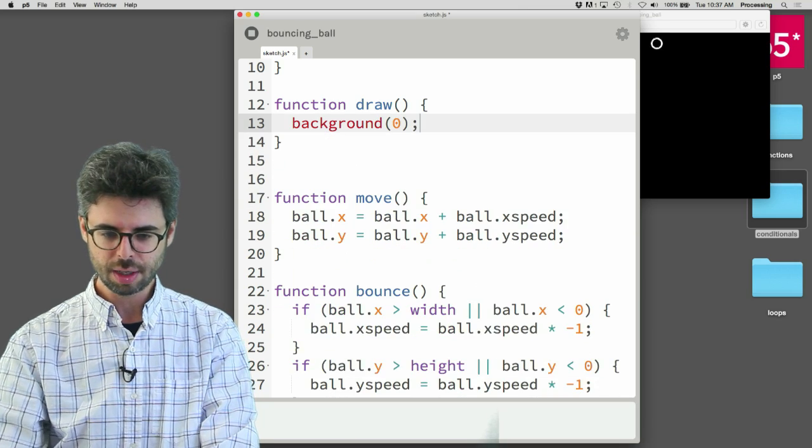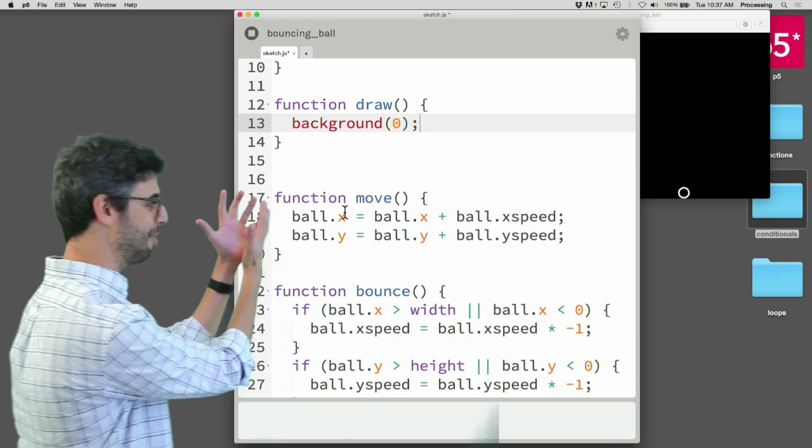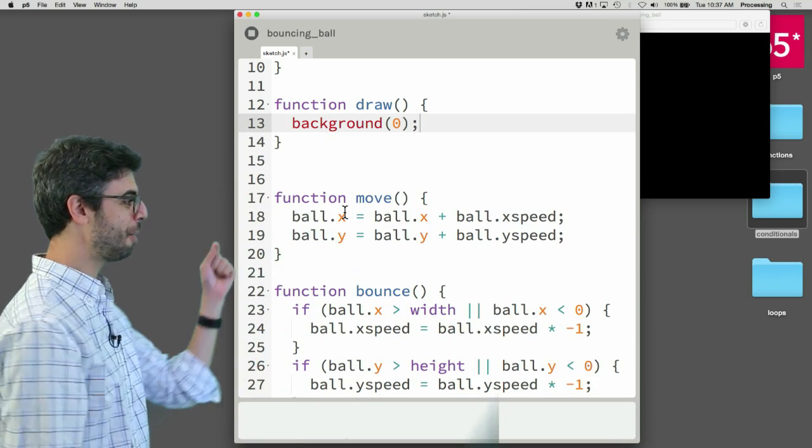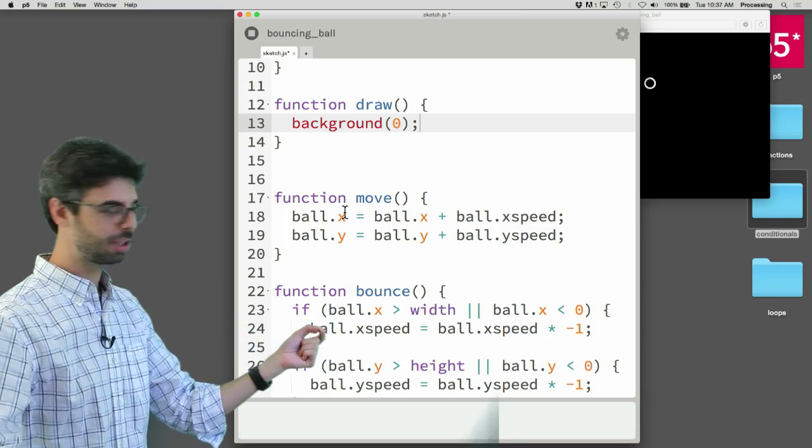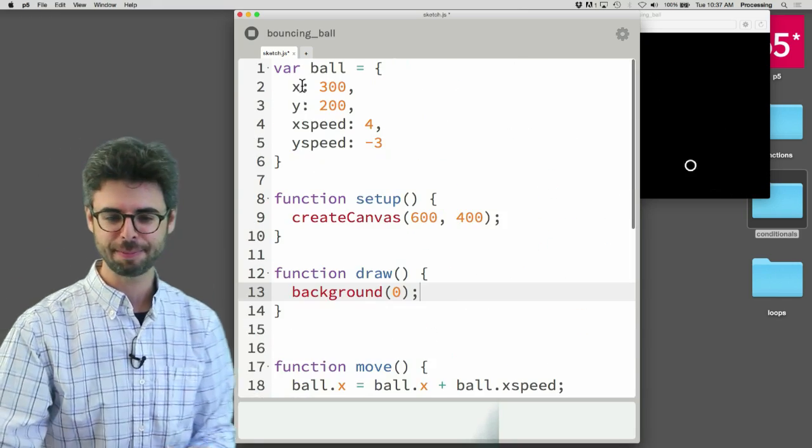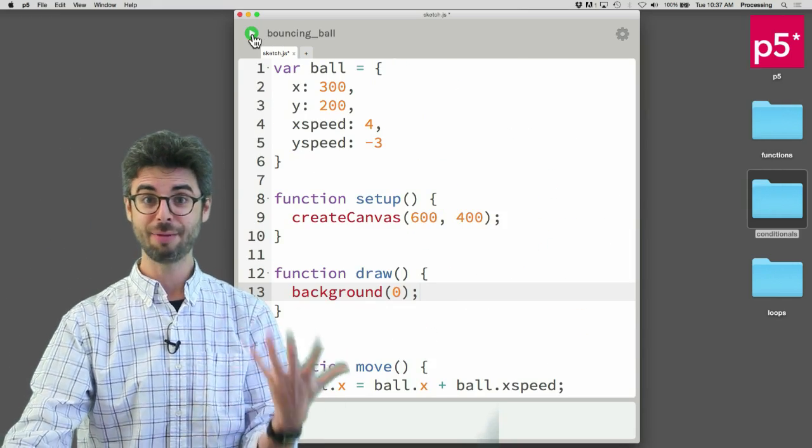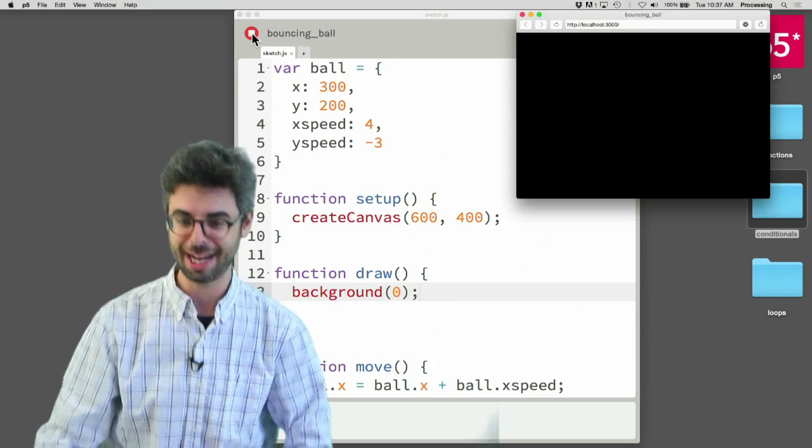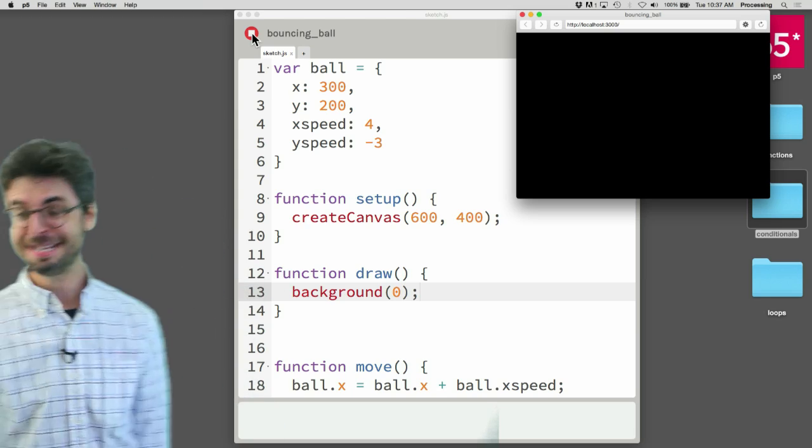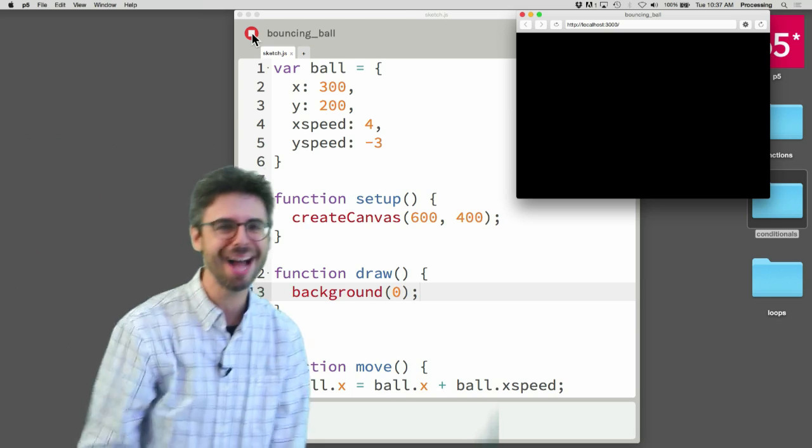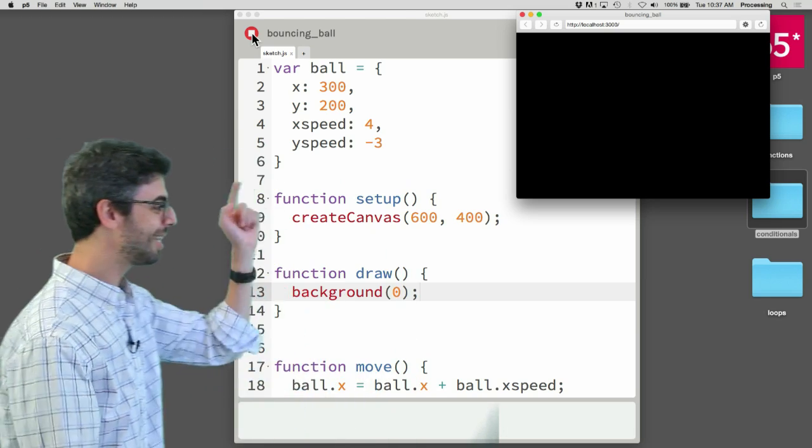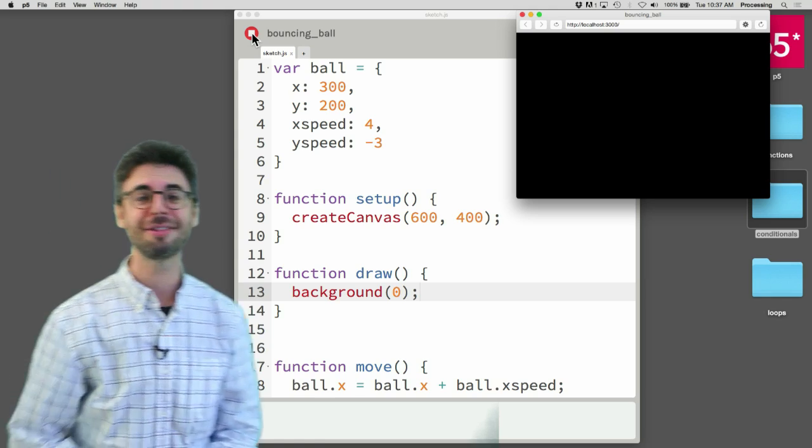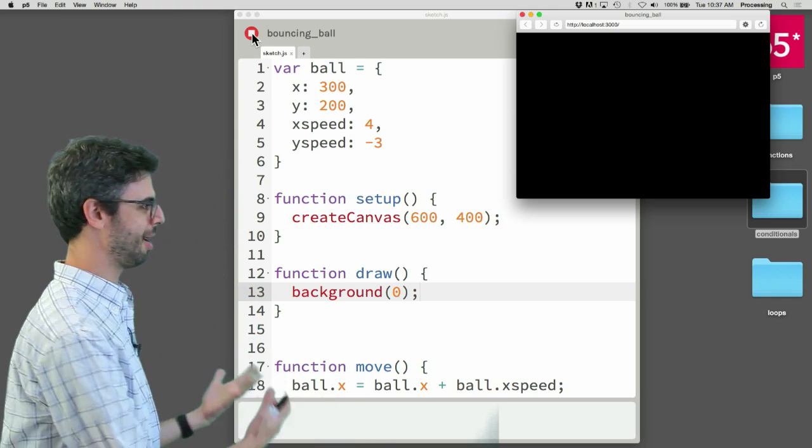So we can see now draw has like nothing in it anymore. There's just a move function, a bounce function, and if I scroll down, a display function. And now let me stop and run this sketch again. Nothing in the window. Why? Nothing in the canvas. Why is there nothing in the canvas?